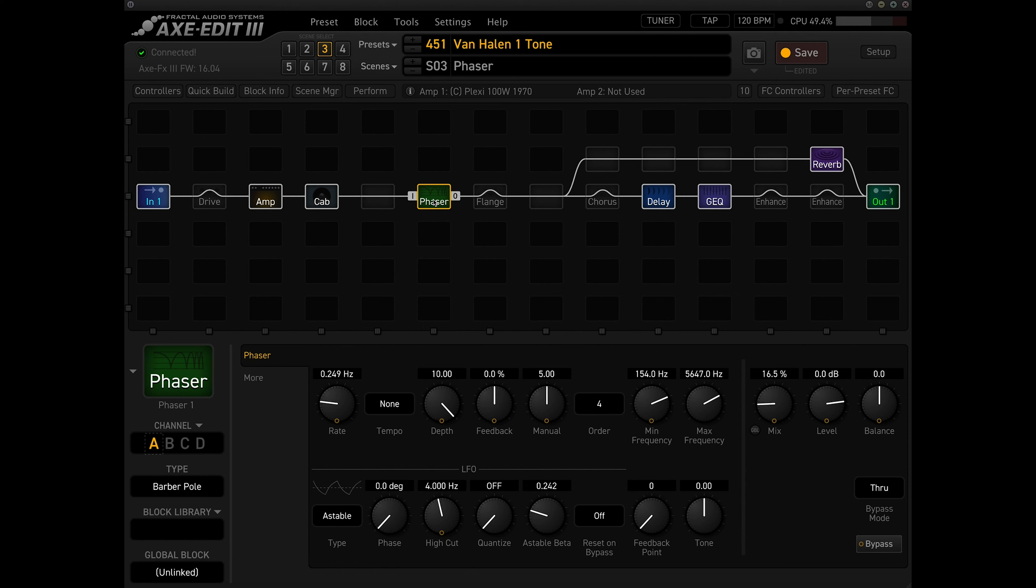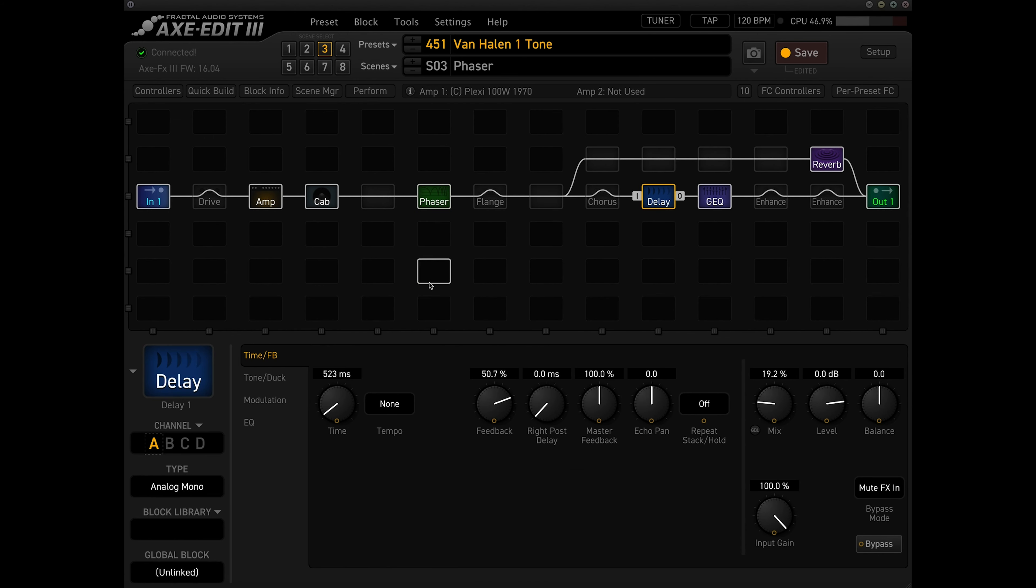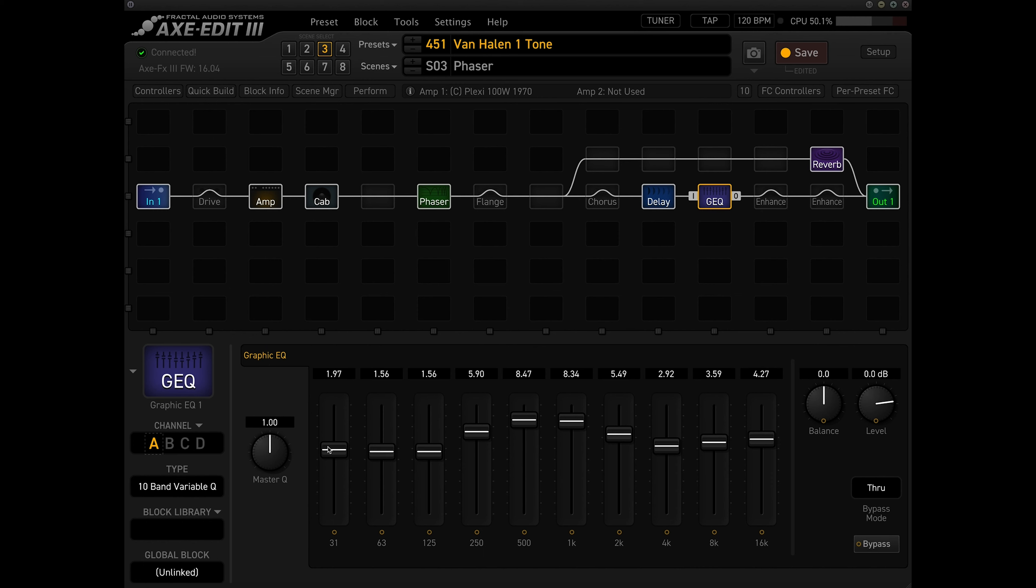For phaser I'm using this Script 90, I'm assuming it's sort of replicating the sound of the classic MXR pedals. And for delay I'm using analog mono at around 500 milliseconds, and I would say around 15 to 20% is normally what I use for delays. So I have this at around 19. EQ, I'm boosting pretty much every frequency just to give it a little bit extra volume and kind of just meanness, and I'm boosting the mids here to just give it a little bit more bite. Again this could be adjusted to taste.